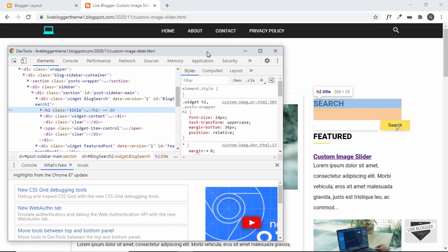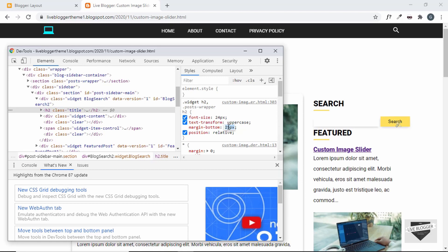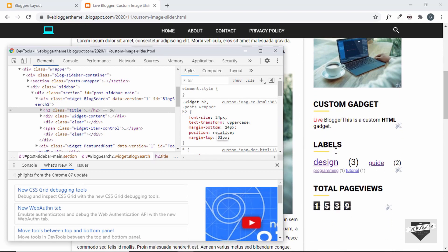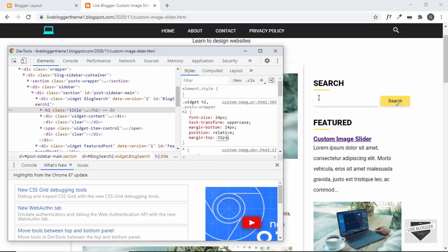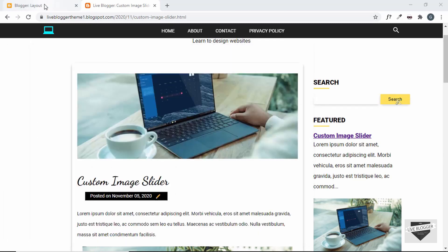For all the h2 elements we can reduce the margin-bottom and increase the margin-top. Here we can see the h2 is sticking too close to the widget above it — currently it has a margin-bottom of 36px. Let's reduce margin-bottom to 24 pixels and set margin-top to 32 pixels. We can also reduce the font-size a little — it's currently 24px, so let's set it to 20 pixels. Now let's apply these changes to the CSS of our sidebar.